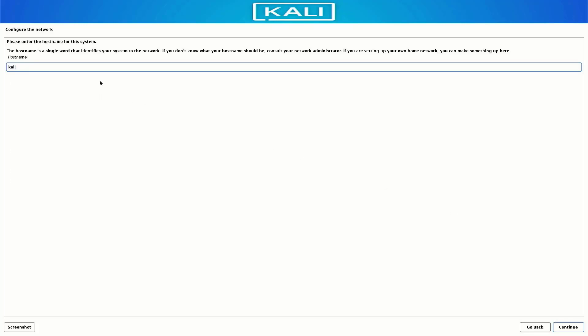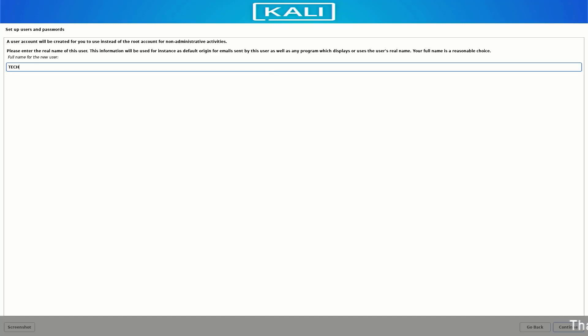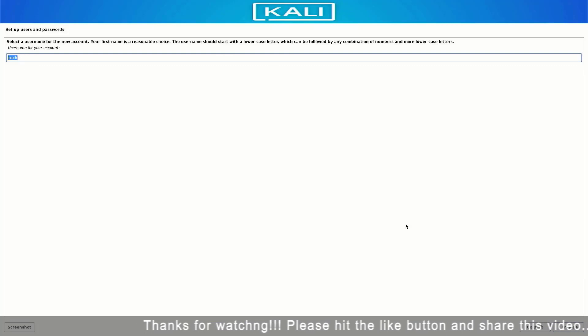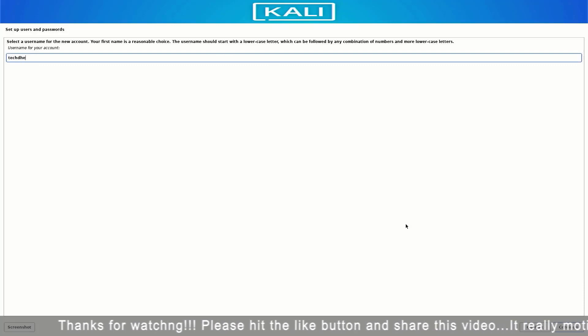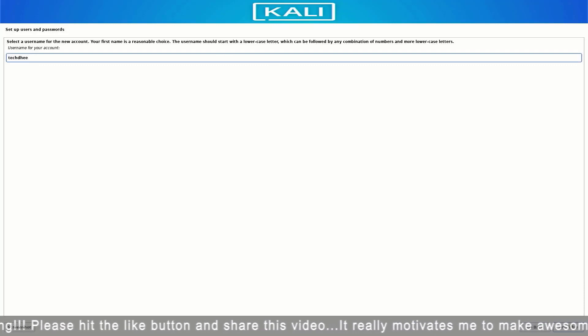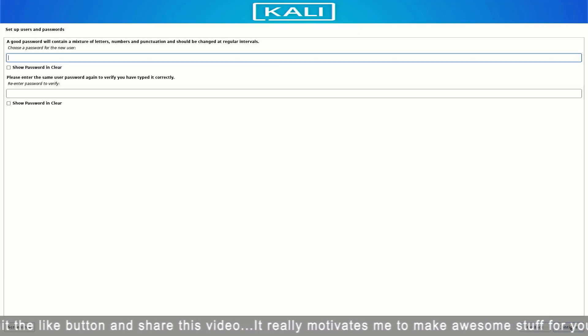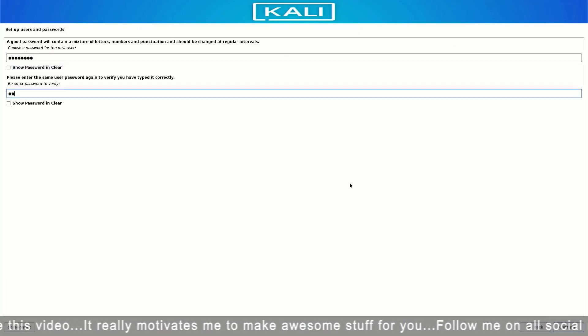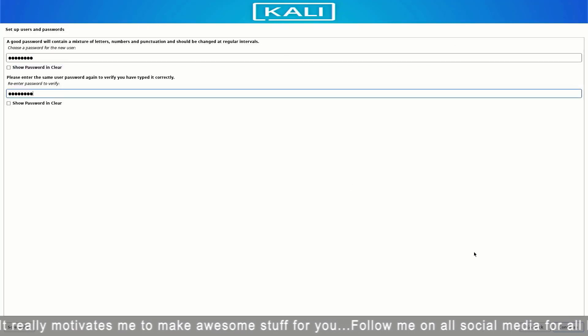Now enter the hostname for this system. Then set up the full username for this system, and set up a username for your account. Now set up a strong password for your Kali Linux user.